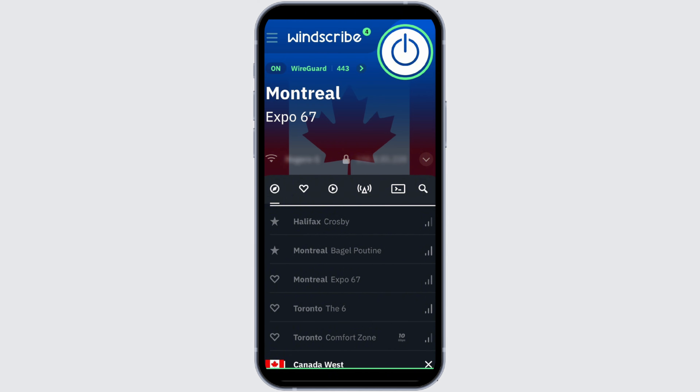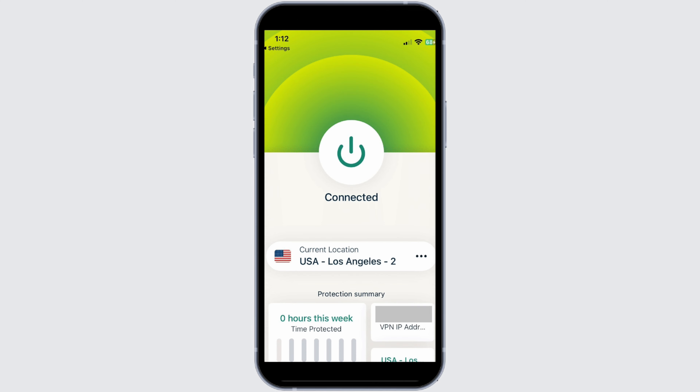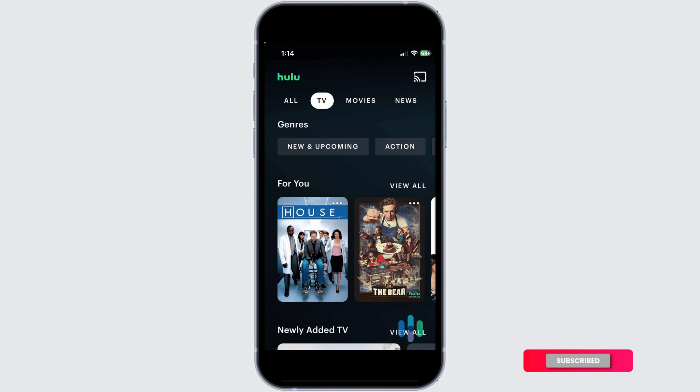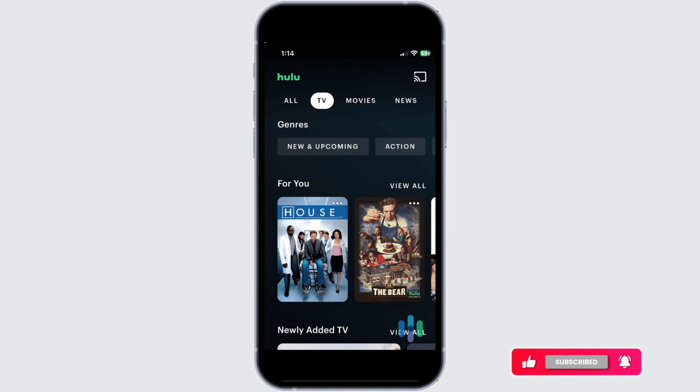Here I'm using a VPN application and setting the location to Canada. You can also use any other VPN and choose the desirable location you want. After the VPN is enabled, open the Hulu application and access the videos and series which you want.